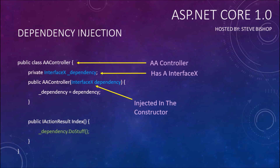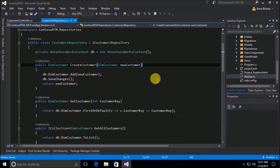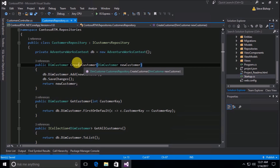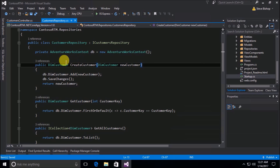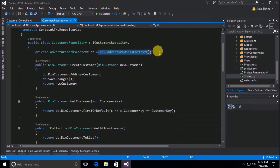Let's hop into our Visual Studio window and take a quick little demonstration of how this might work. If you take a look at our customers repository that we built in the last video, you'll notice that we have this private variable called DB and it's of a type AdventureWorksContext. Now this private variable — we're instantiating a new instance of AdventureWorksContext on it right away.